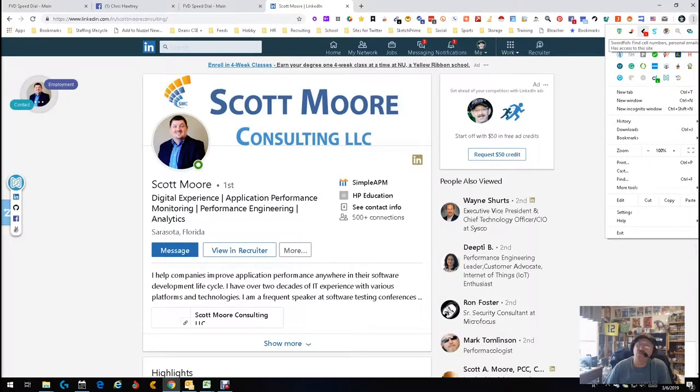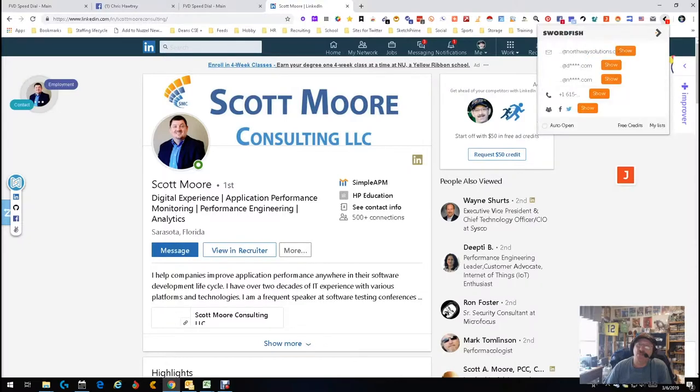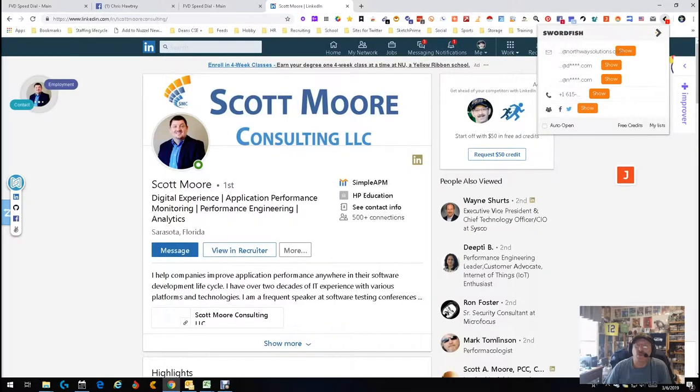So what I'm gonna do is go up here and push this button in red called swordfish and open it. And so it's gonna open up and do its little ring. Oh wow, email, email, email, social sites, phone number. Wow, that was cool.